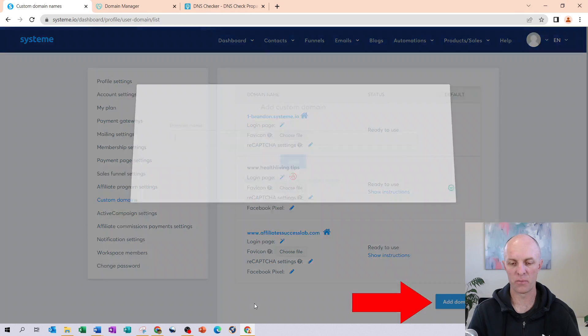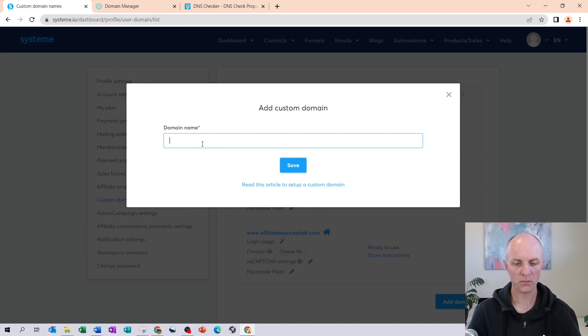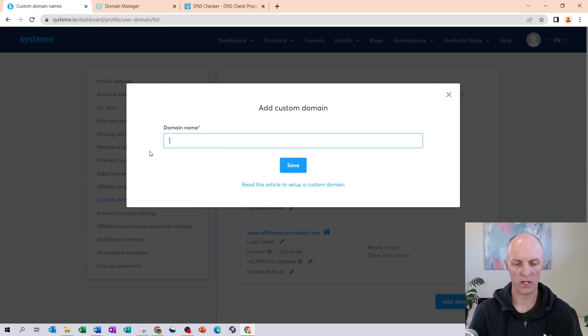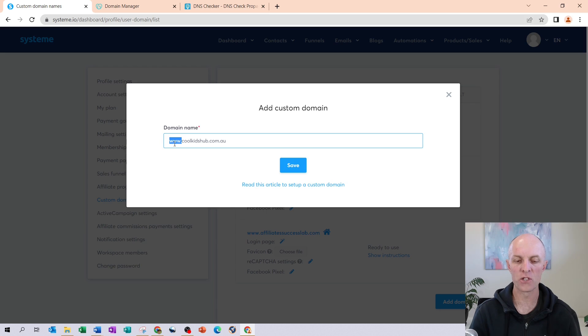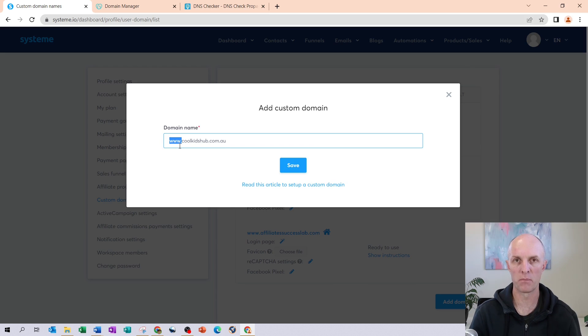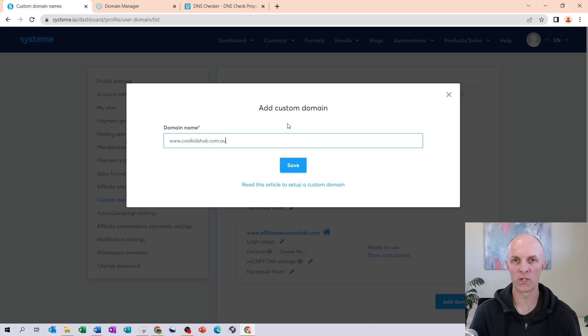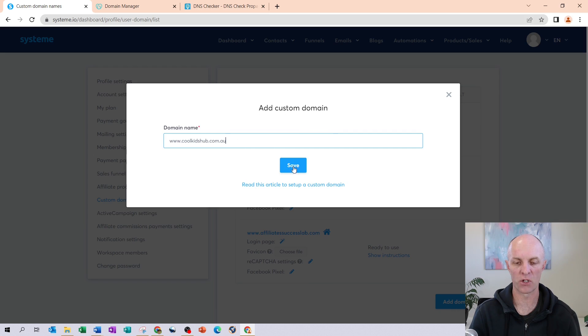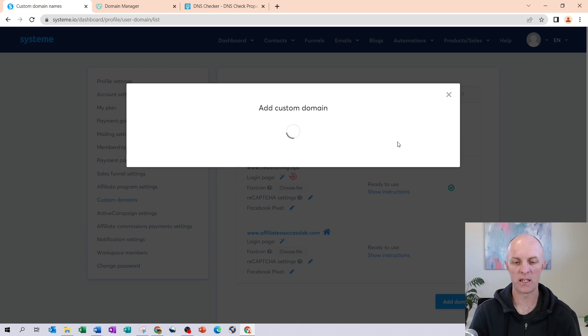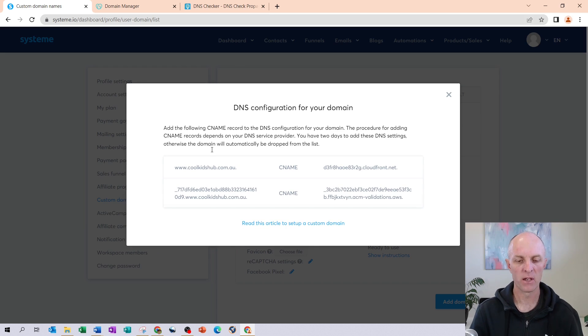You'll type in your domain over here. What is important to remember here is that you need to type in www. before your actual domain name, because that is what your name is going to resolve to within System.io. Then go and select Save and the custom domain is now going to be added to your account.